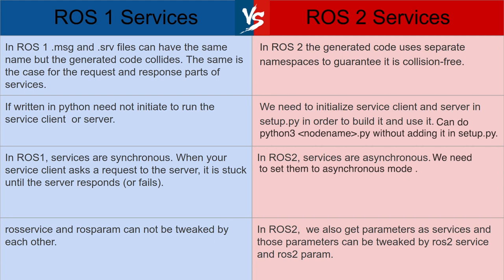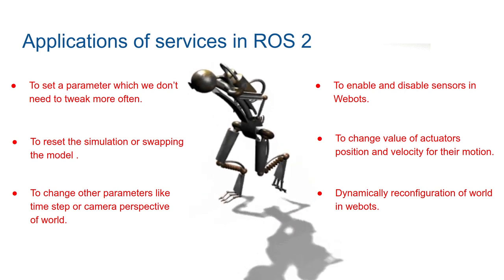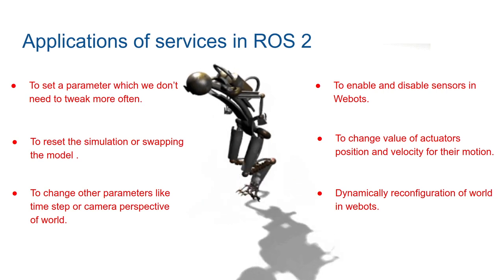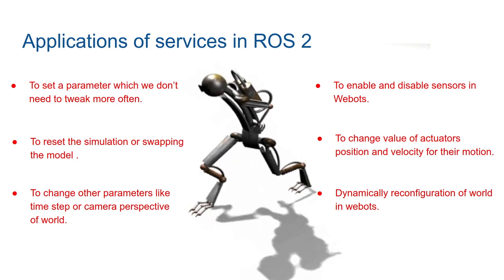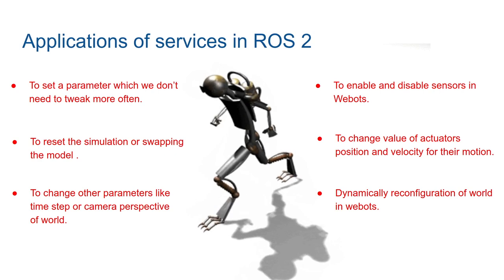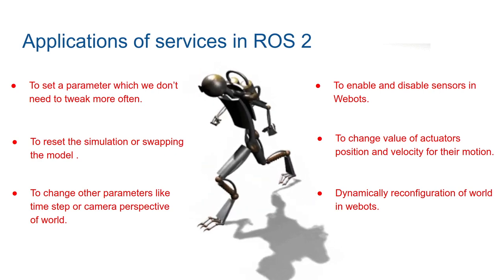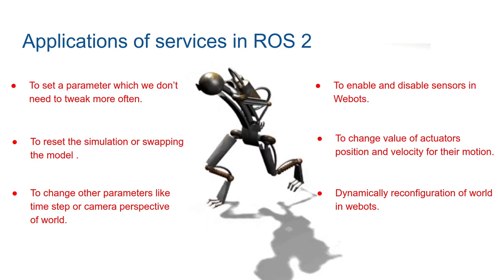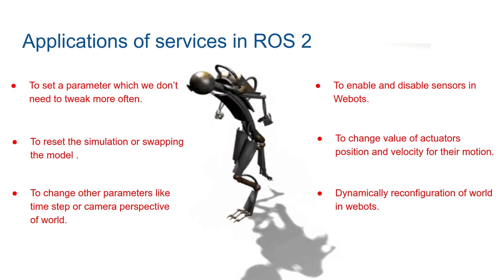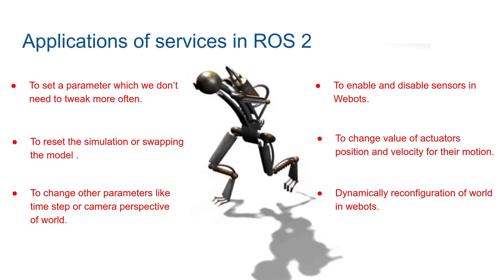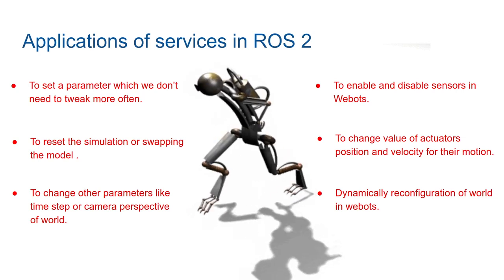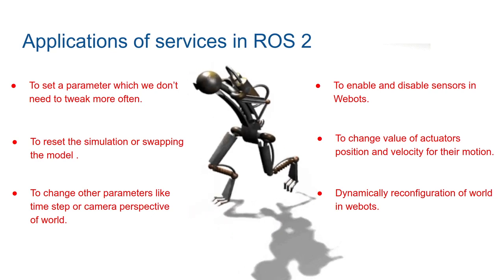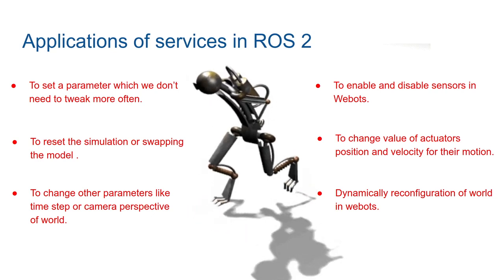So now we will talk about applications of services in ROS2. So if you see this robot, this is a complex system and you cannot get away with just subscribers and publishers to make this robot. So to enable the camera in the robot or to enable actuators, you need services. To dynamically reconfigure the world, you need services. Services is a good choice if you want to set parameters which will not tweak more often. To reset the simulation or swap the model in the simulation, services are great deal.